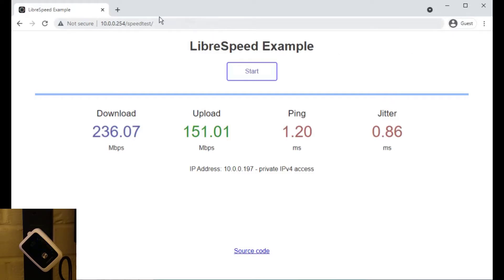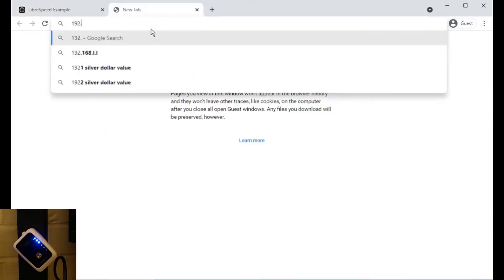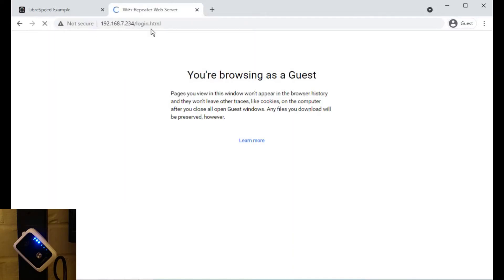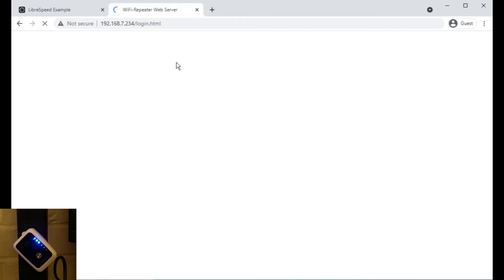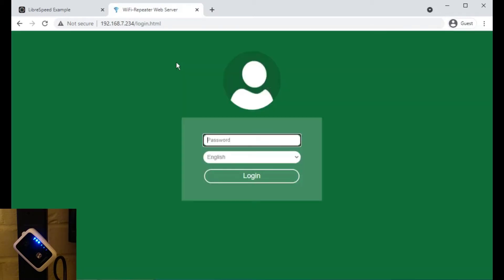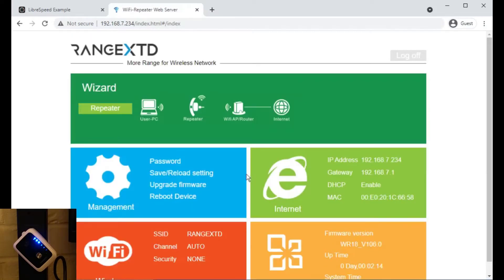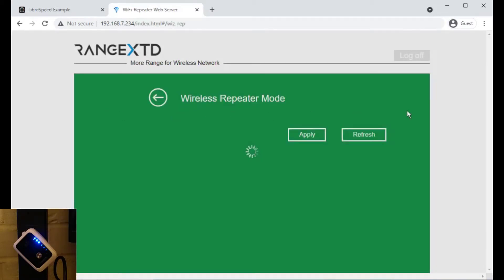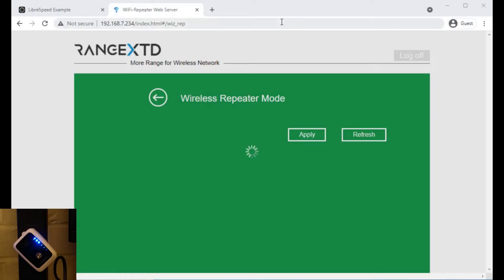So now let's connect to the Range XTD and configure it to repeat that network. So now let's go to the web interface of the repeater, 334. It seems to have a very slow web interface. And the picture of the device itself does not look like the device. But anyway, let's go through the setup wizard. I think we just click on where it says repeater mode. Hopefully it will see the network that I'm testing with.